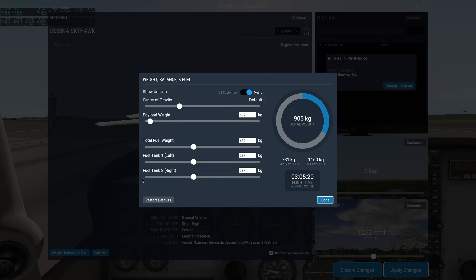So here in this window, we can use the sliders to set the aircraft's center of gravity, the weight of its payload, and the amount of fuel in its tanks.